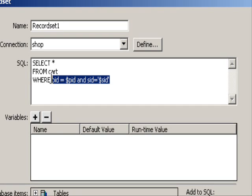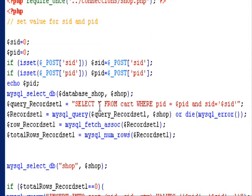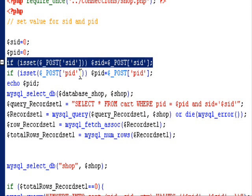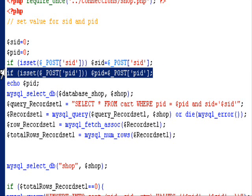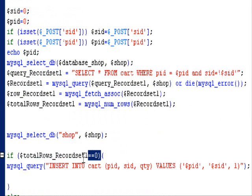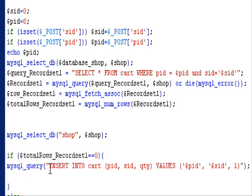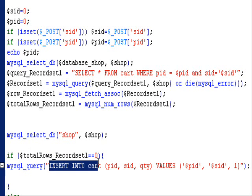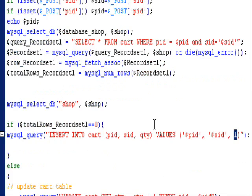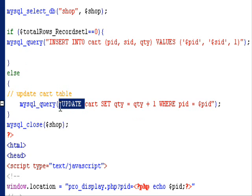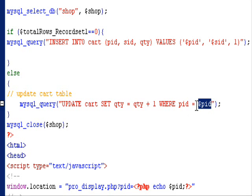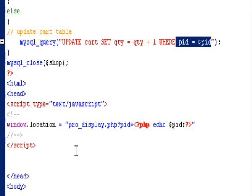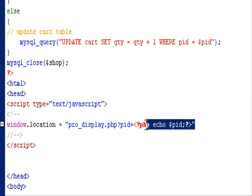First I create a record set filtered by pid and session id. Get pid and sid from the form. If there is no record returned from the record set, we will set the quantity to one. Then we insert sid, pid, and quantity into the cart table. Otherwise the quantity will be incremented by one. This javascript will redirect this page back to the original page.